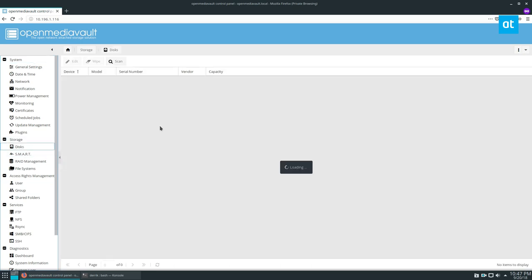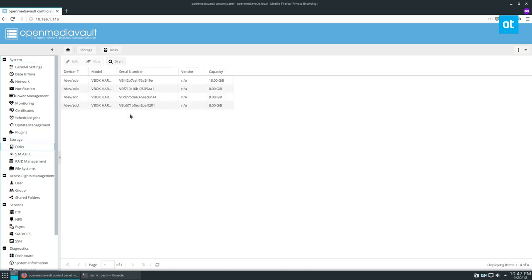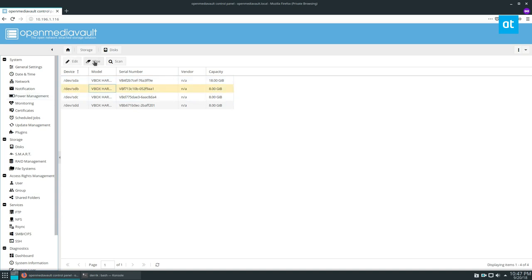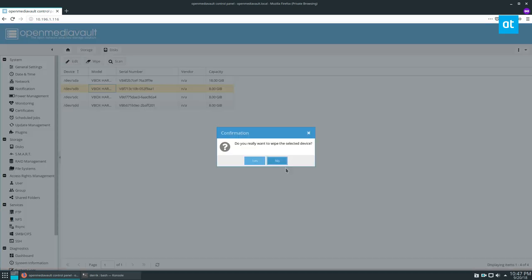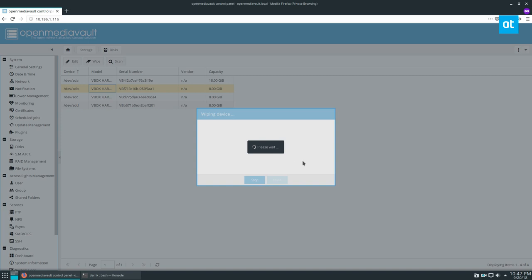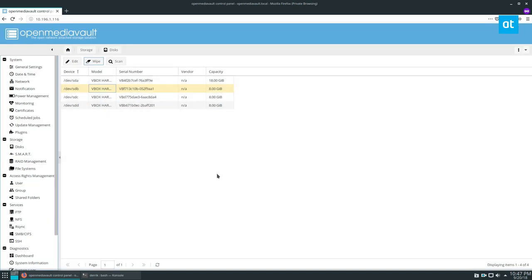You're going to need to go to disks and look at your hard drives and make sure there is nothing on them, no partitions, nothing. If you've created a partition before but deleted it, you need to highlight the disk and click wipe. Click the quick button and it will delete the partition table and everything.